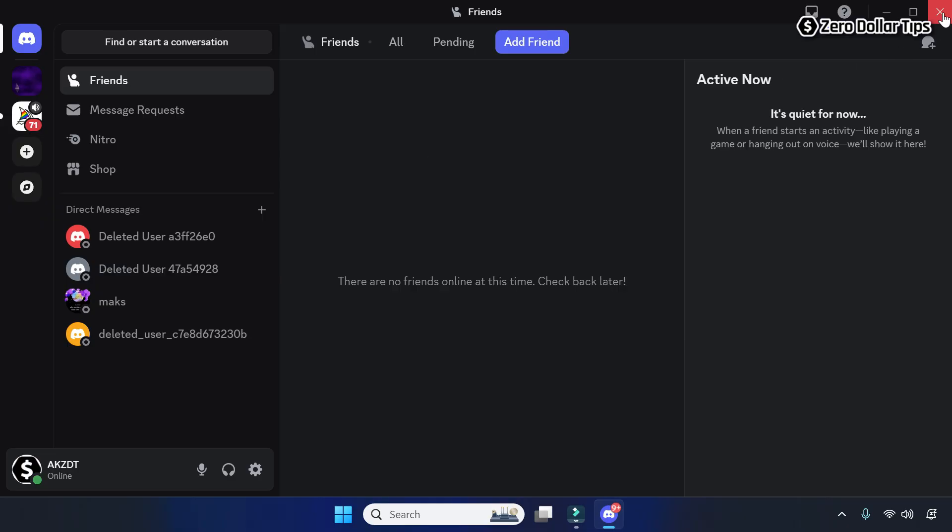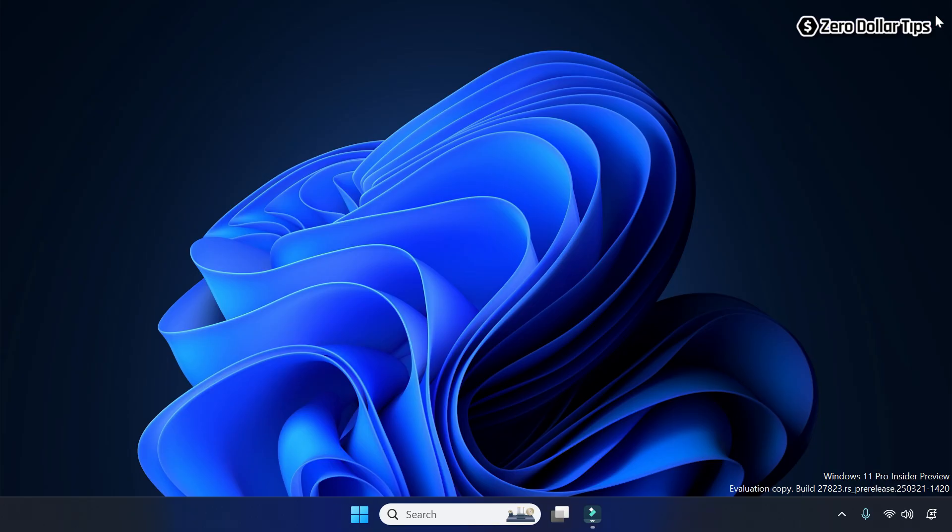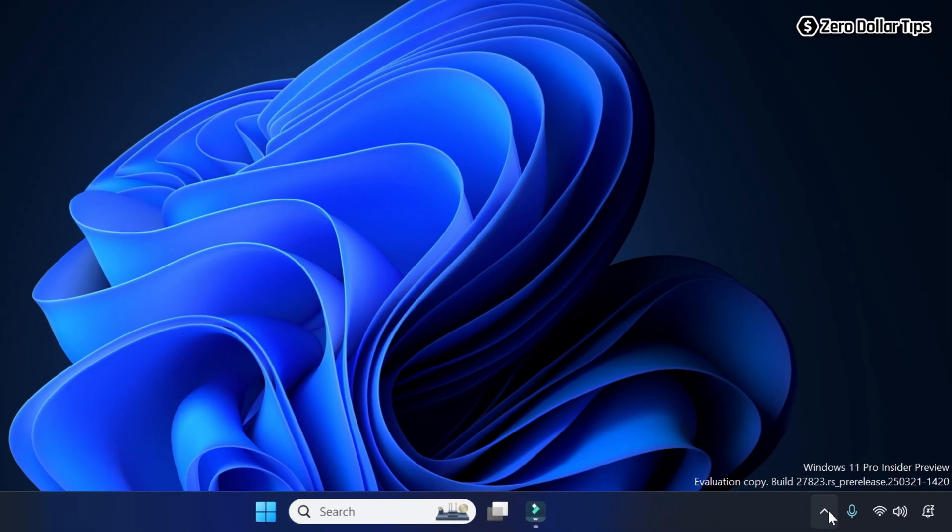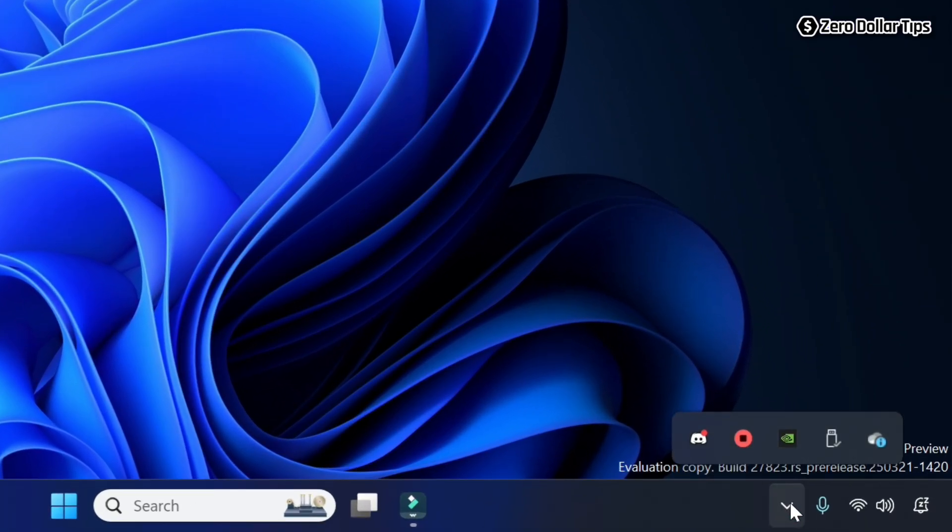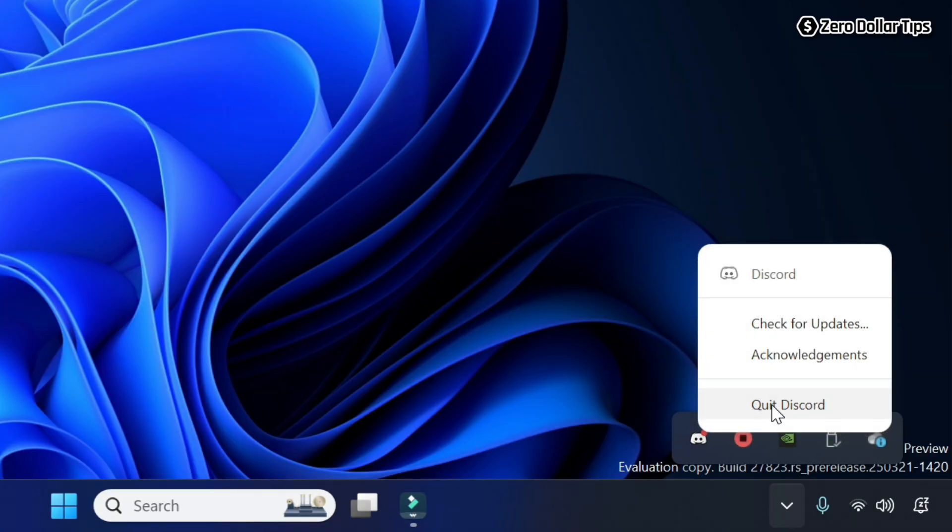Click on the system tray icon, then right click on the Discord icon and select the option Quit Discord.